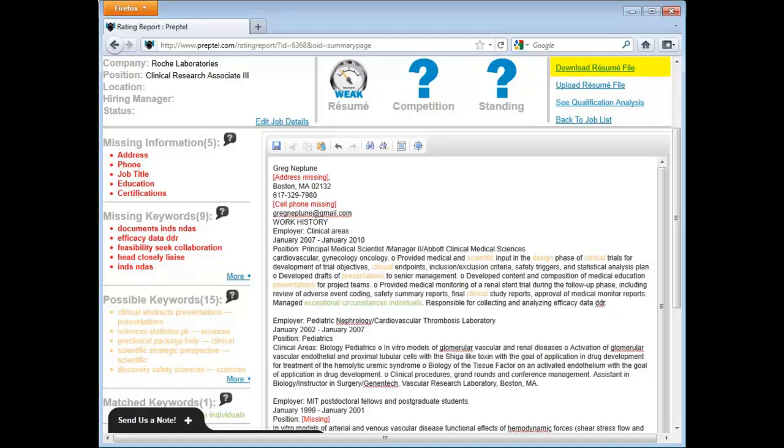Understand you use a text file whenever submitting your resume online. Text files have the fewest errors, thus ensuring your resume will be processed correctly.